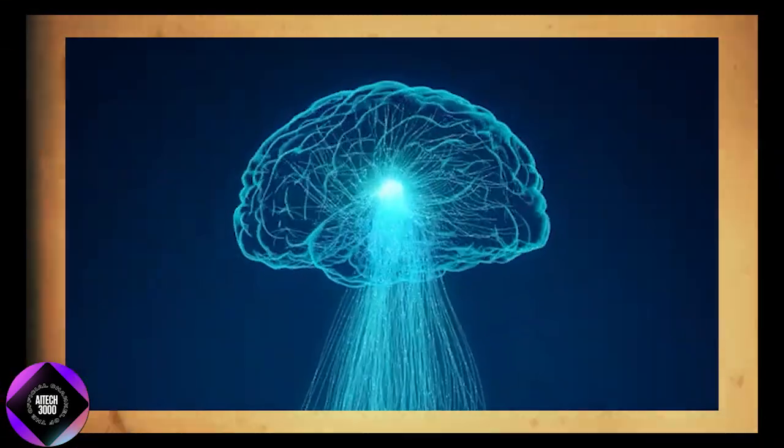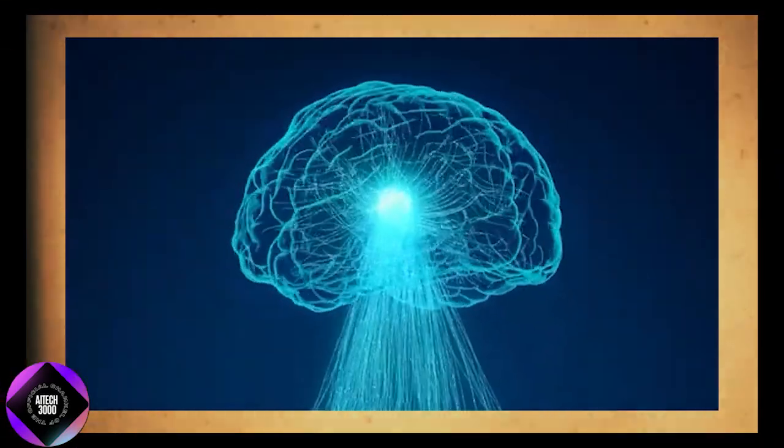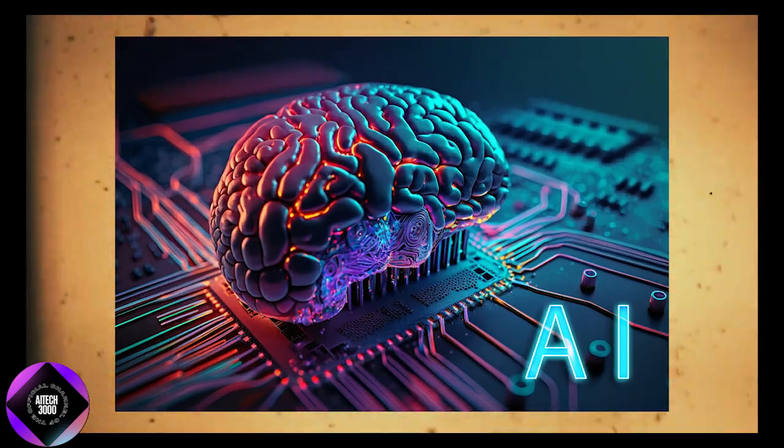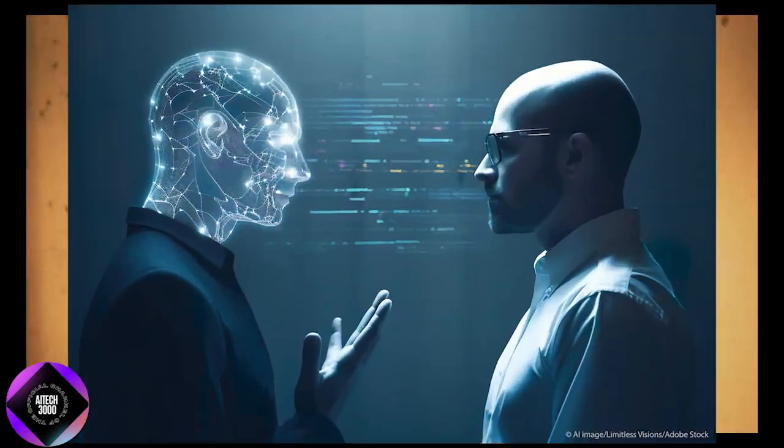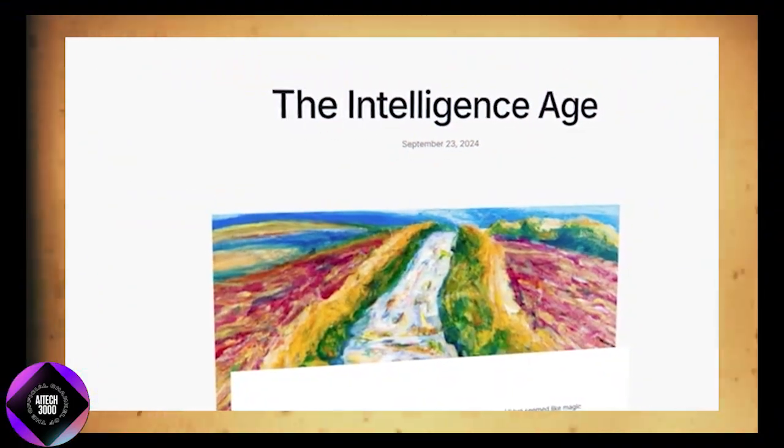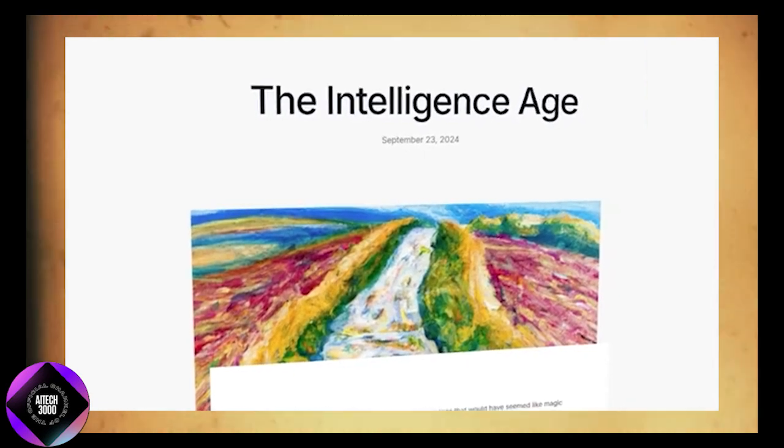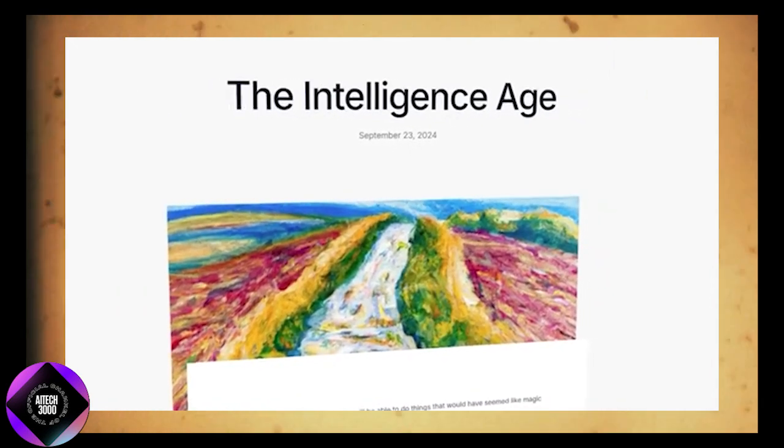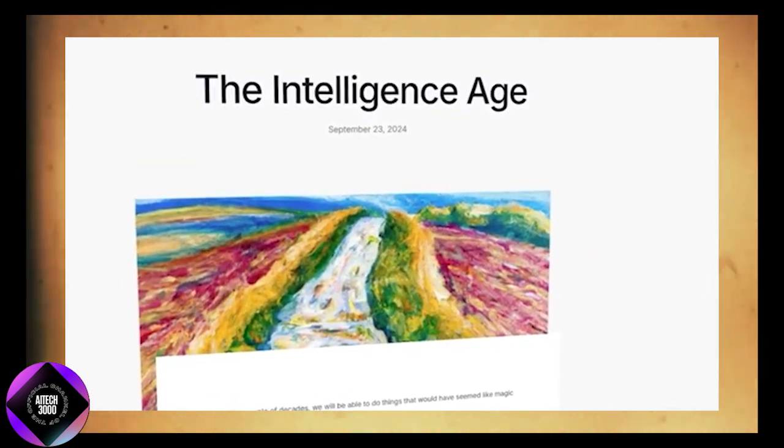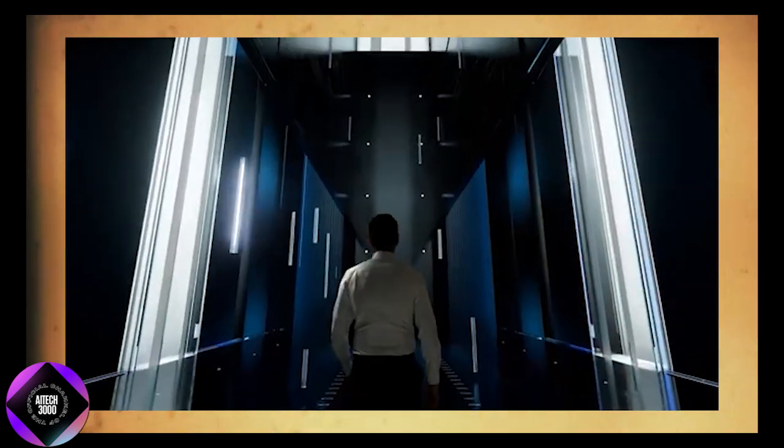He predicts that superintelligent AI, smarter than humans, could emerge within the next decade, bringing with it what he calls massive prosperity. According to his blog, this AI will not just be a tool but an integral part of society, solving problems we can barely conceive of today. Altman's vision hinges on the idea that human progress has come not from genetic evolution but from the collective intelligence of society.